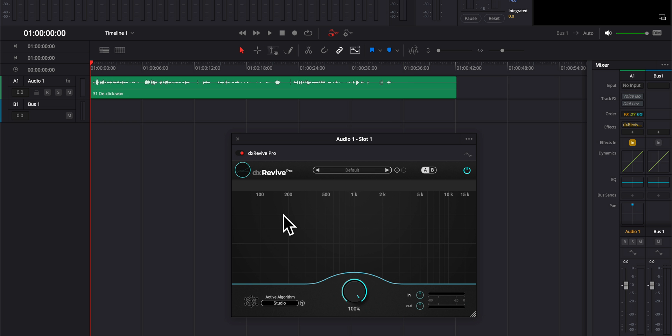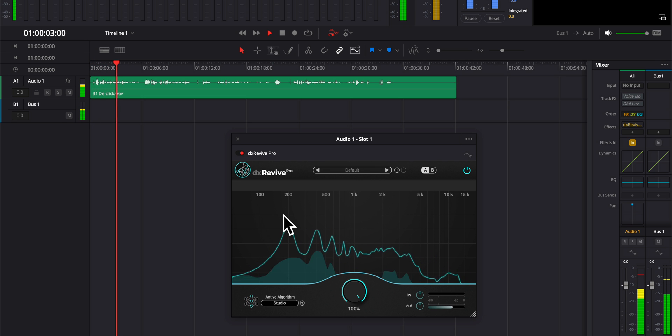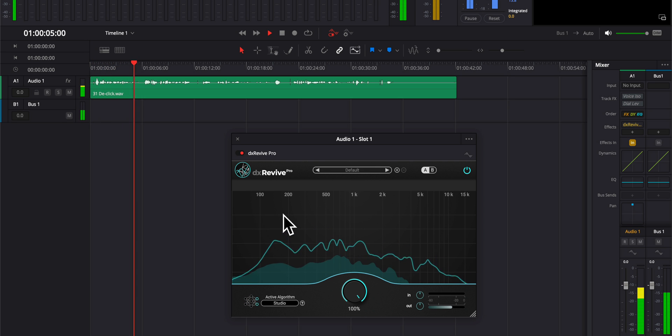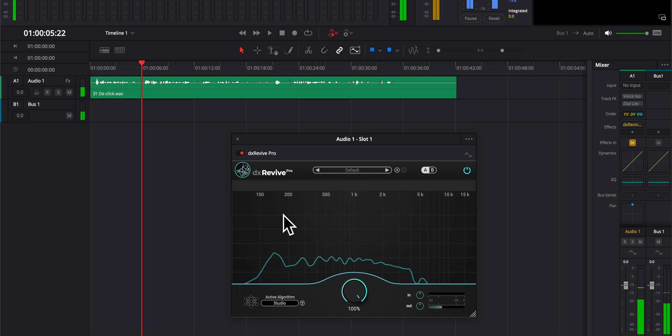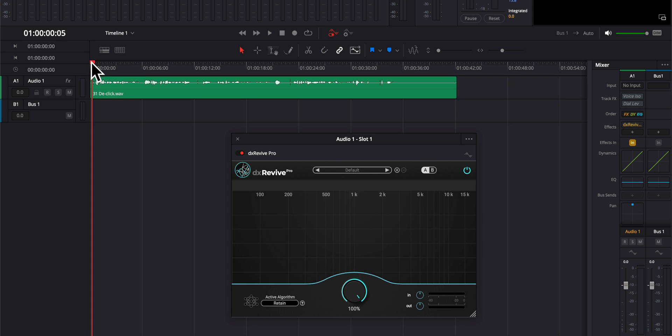We're seeing more and more machine learning and neural network and other types of more sophisticated noise reduction and restoration plugins for audio. In this case, we're going to take a look at DX Revive.